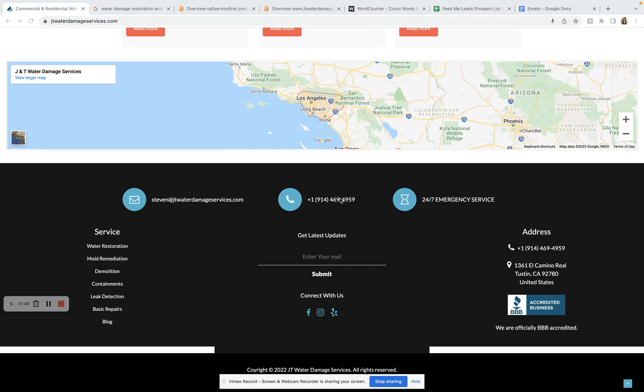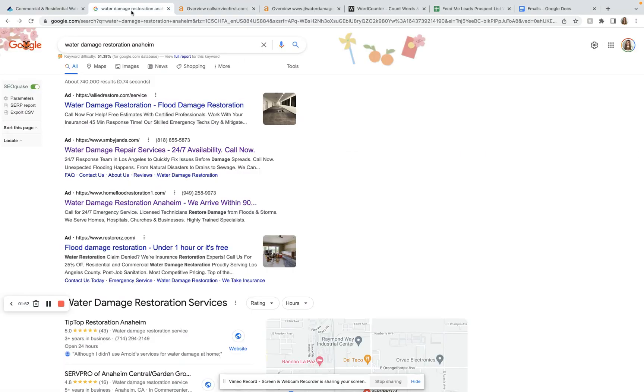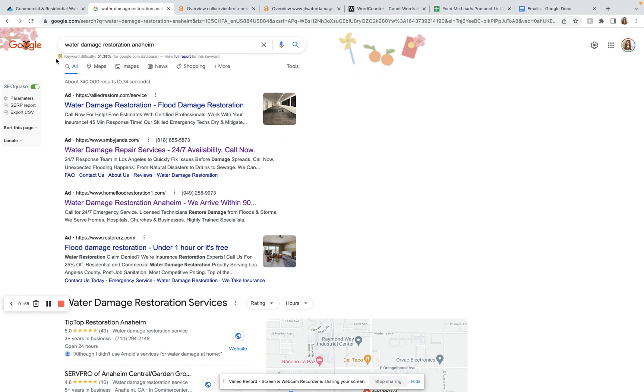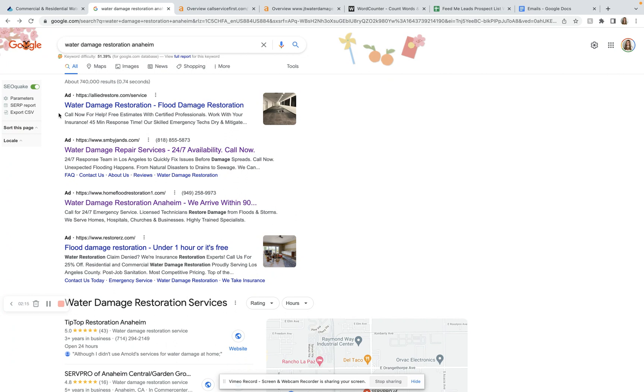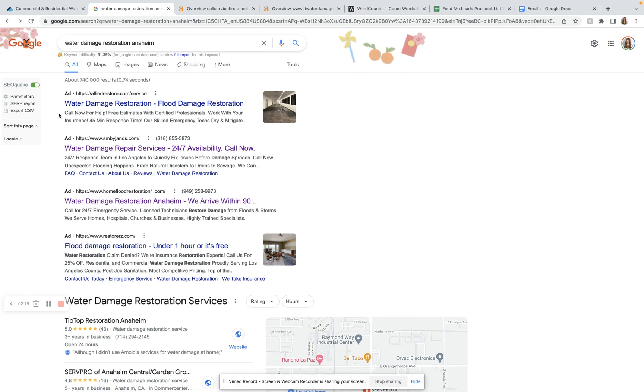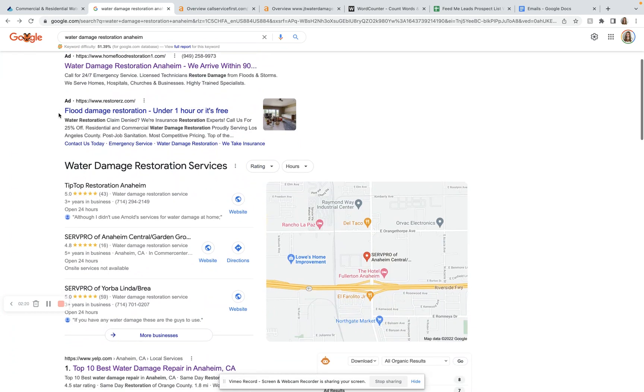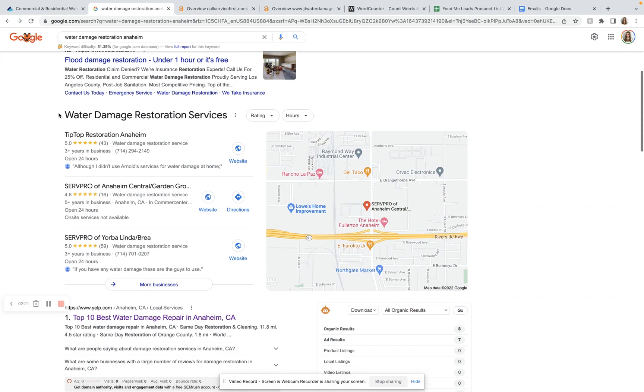A great example of a keyword is 'water damage restoration Anaheim.' This keyword brings in 1300 searches per month, so if you were to convert just a small fraction of those into customers, you would be doing really well for just one keyword. Right beneath the search bar we have our Google ads. Google ads are a really great way to get your name out there, build some brand recognition, particularly while you are waiting for your SEO to warm up or you are looking for some quick gains and the market is hot.